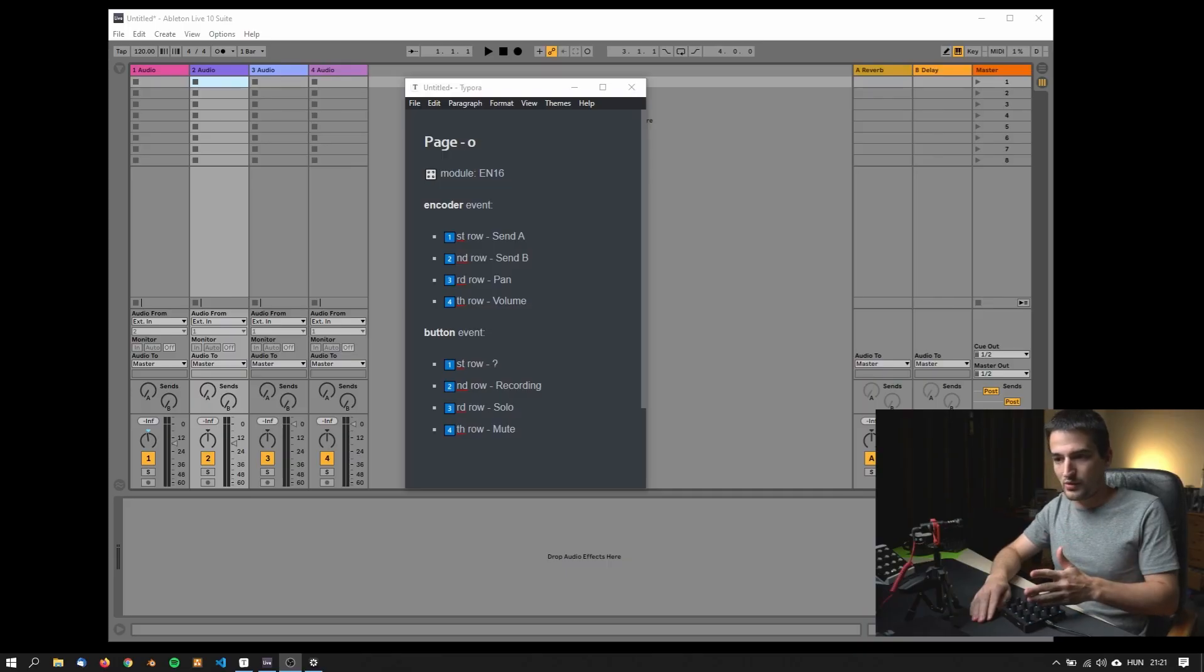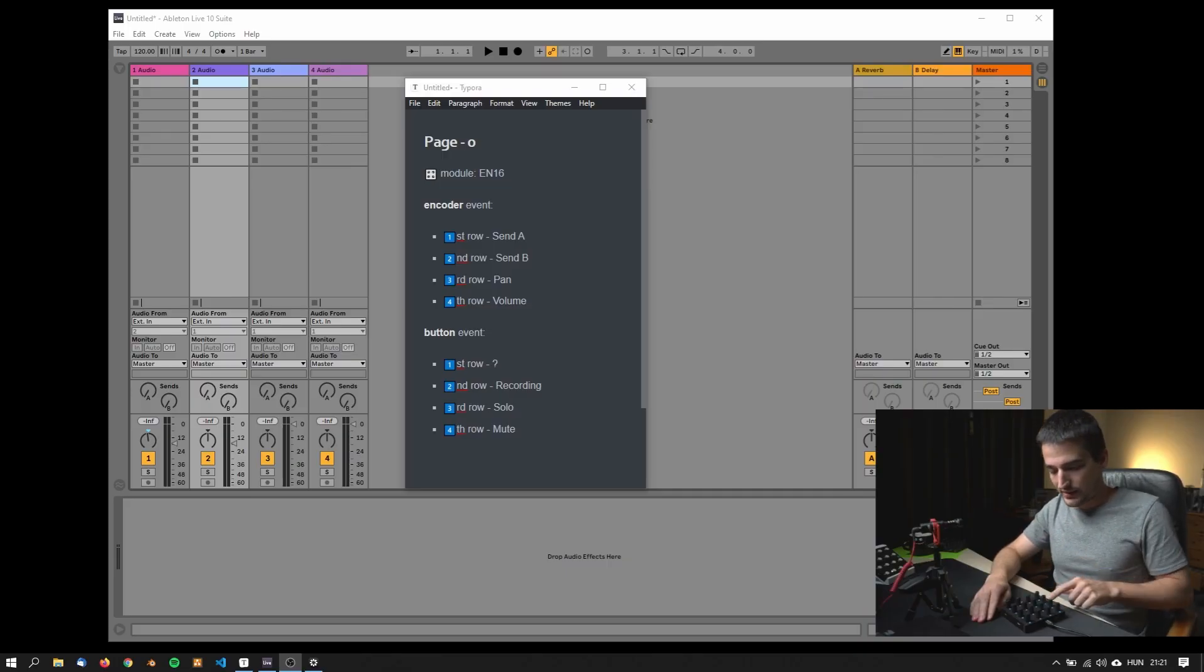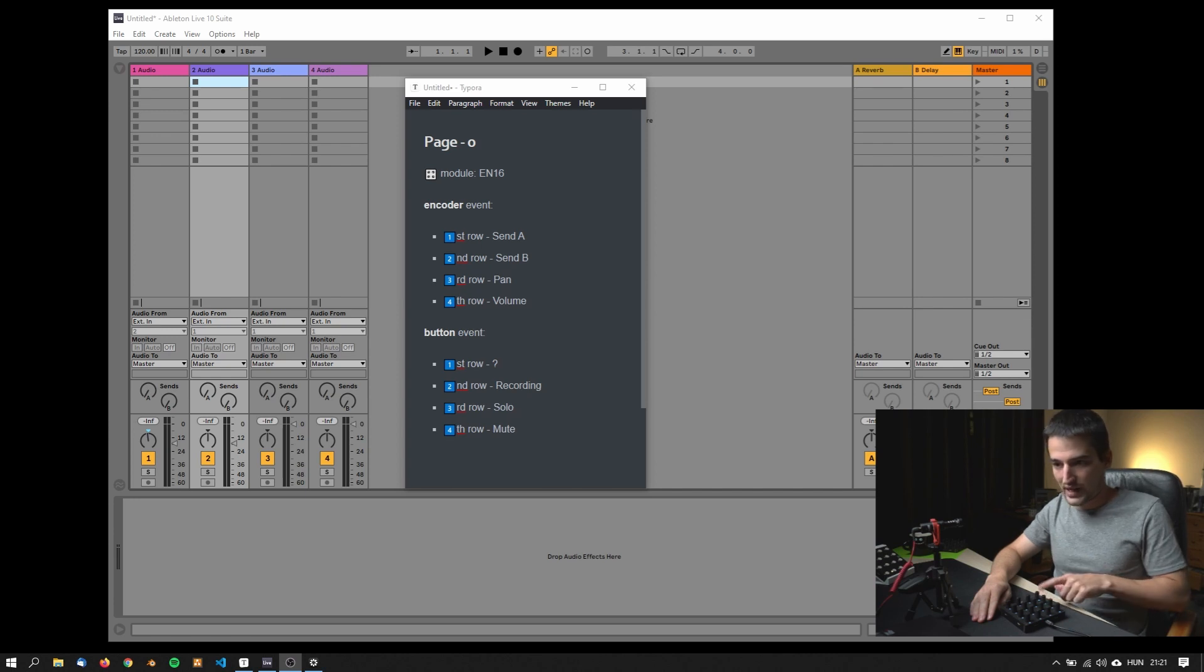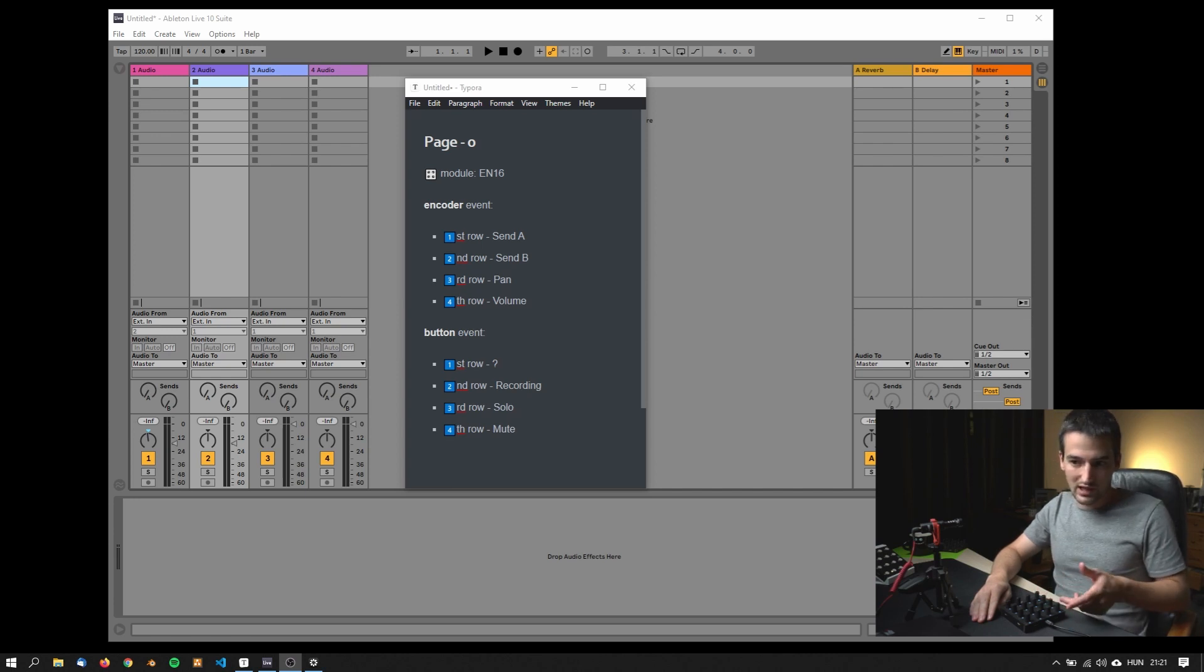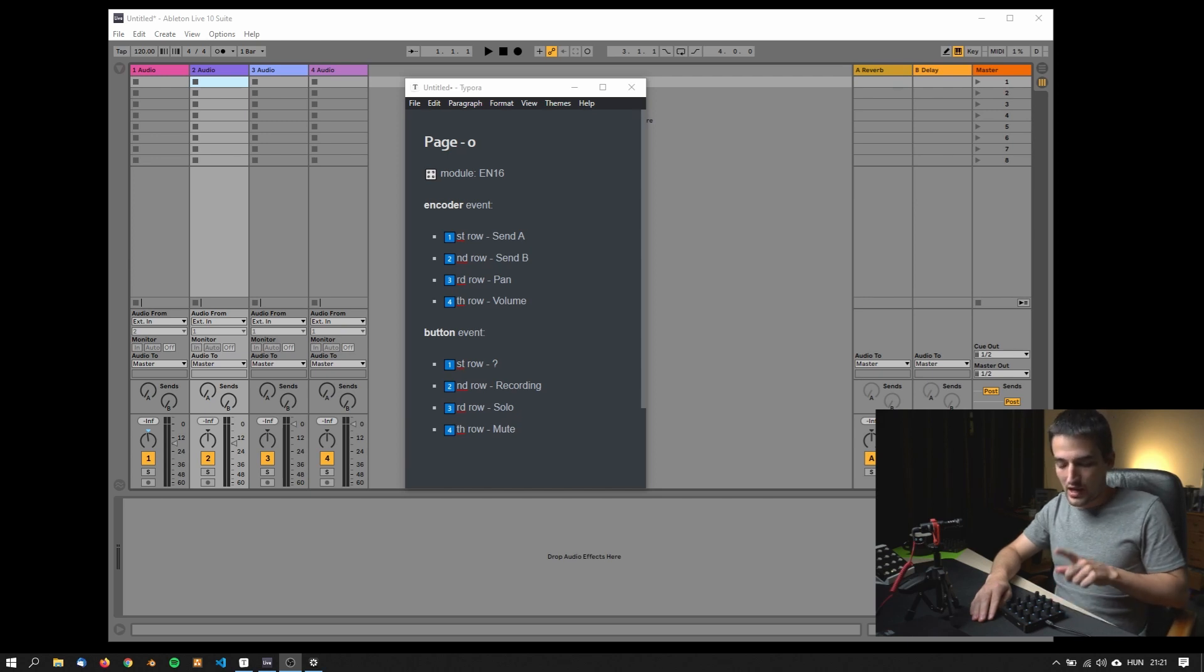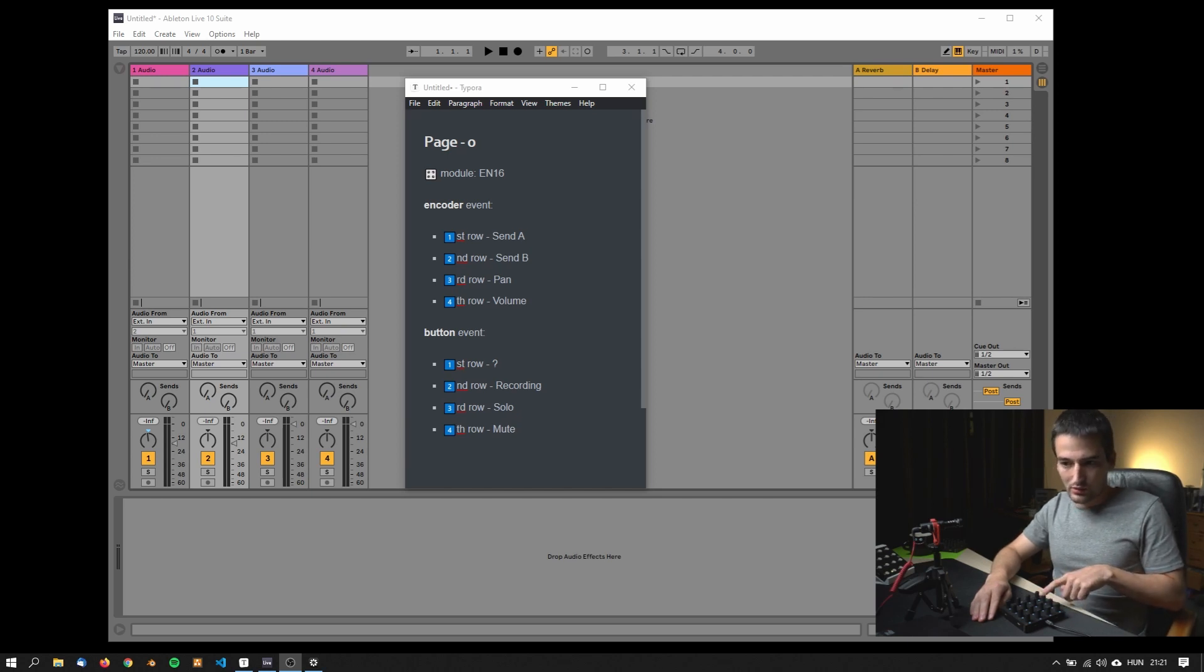The first row is going to be send A, send B the second row, pan, volume, then we will have some button events. First row is not specified for the moment, then recording and arm, solo and mute.